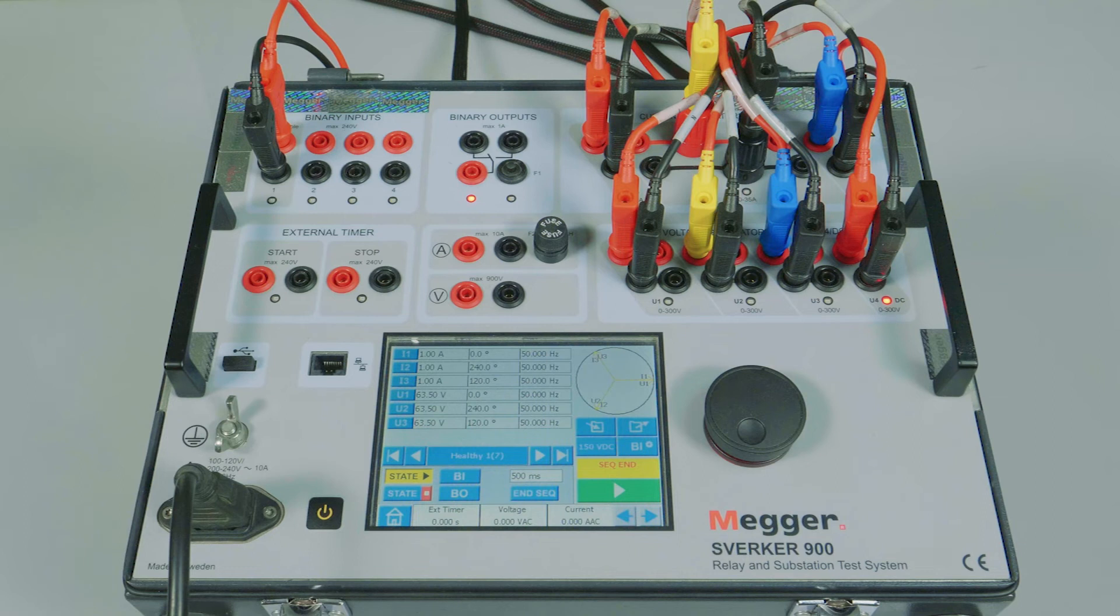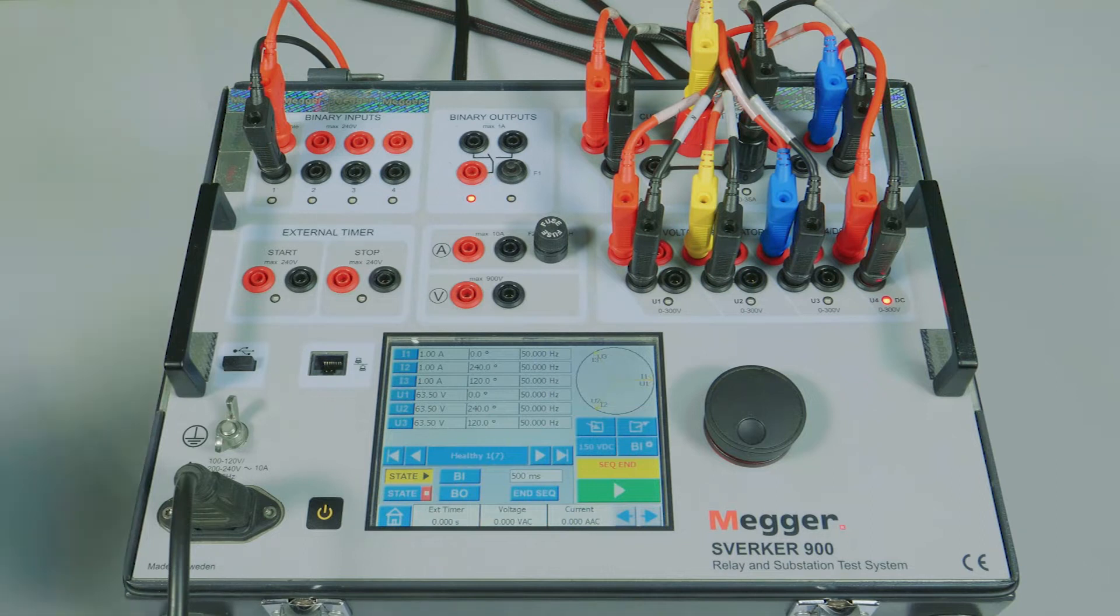Power swing followed by zone 2 fault. Now let us verify zone 2 tripping. We will create a power swing condition followed by zone 2 fault.